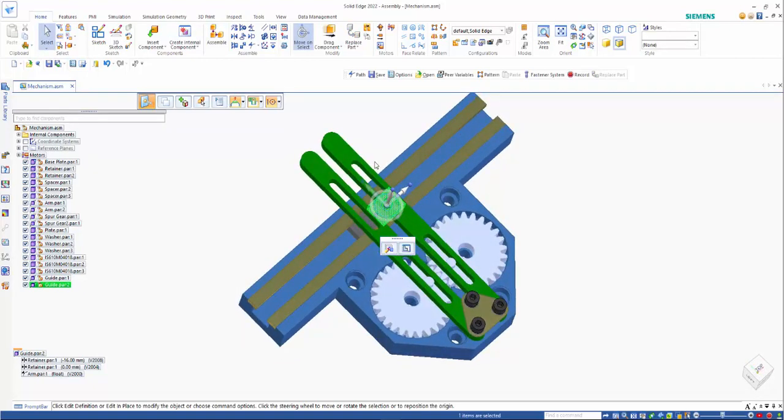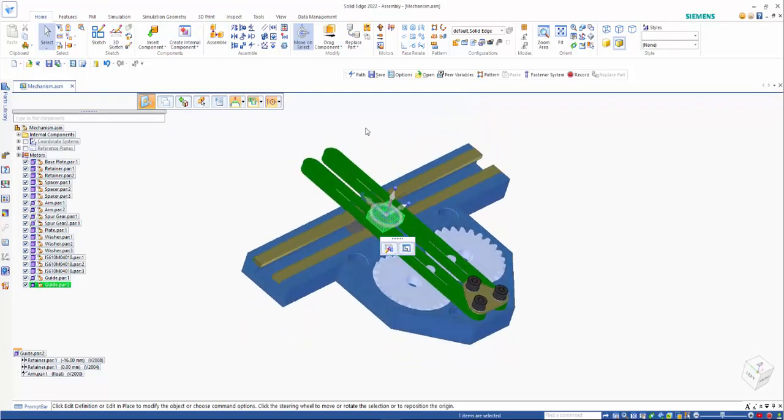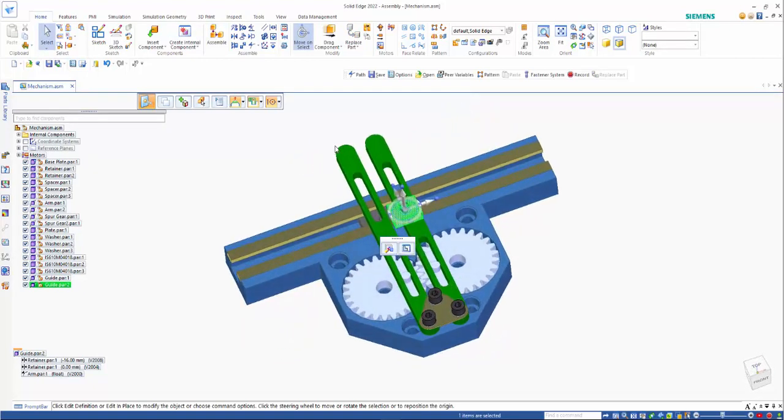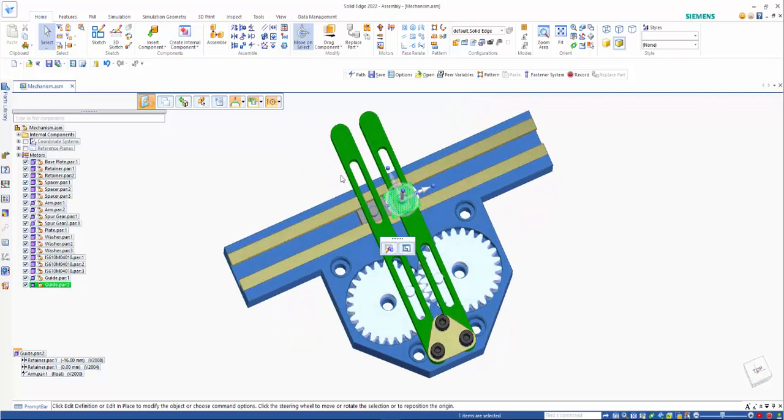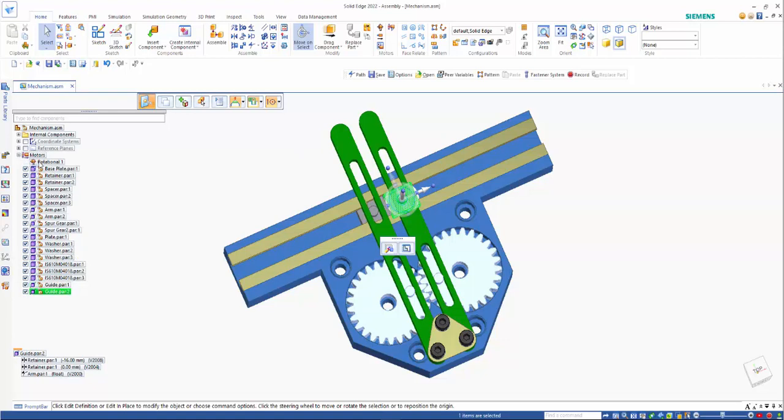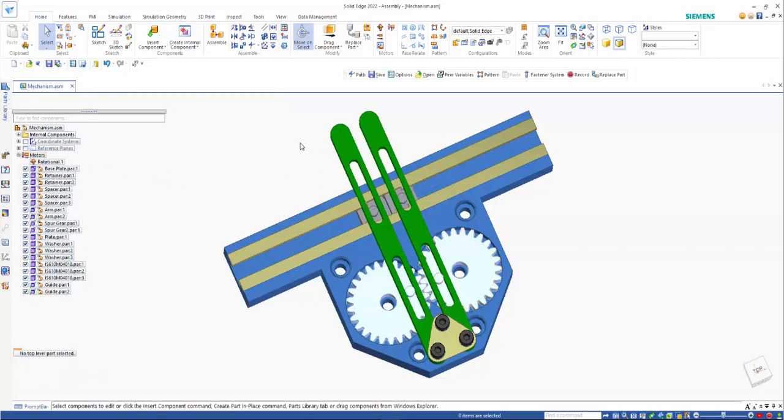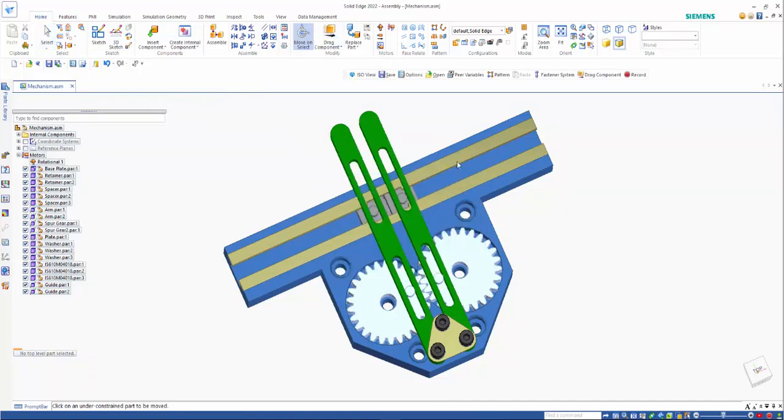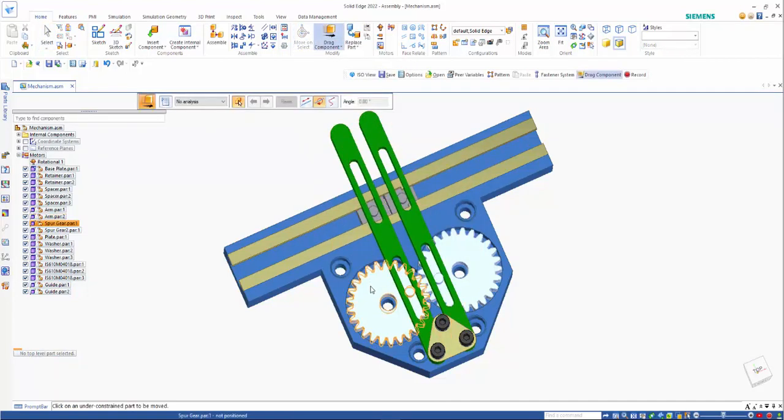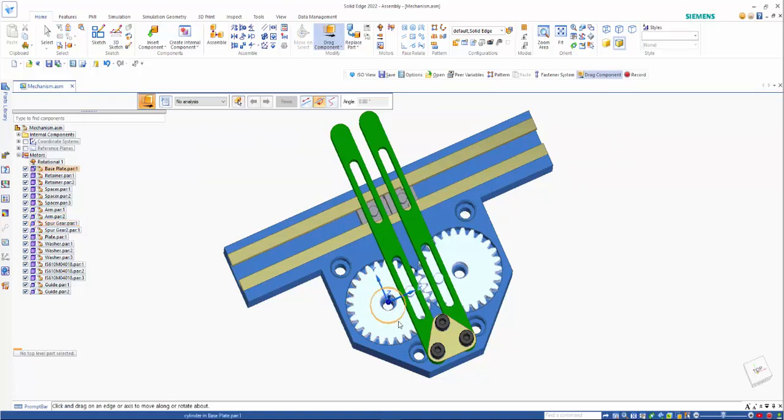So just to see how this all works, you'll see here that we have a motor option as well, but we can then go into drag component and I'll use that as my point.